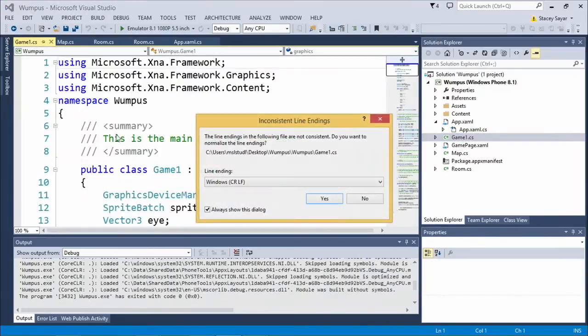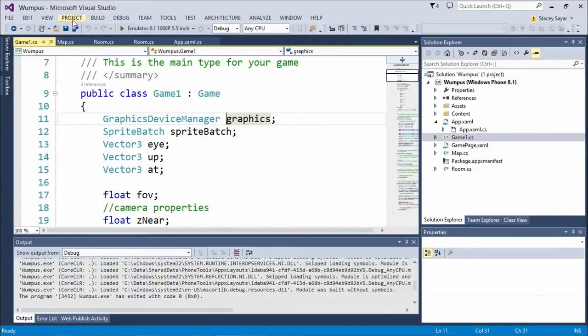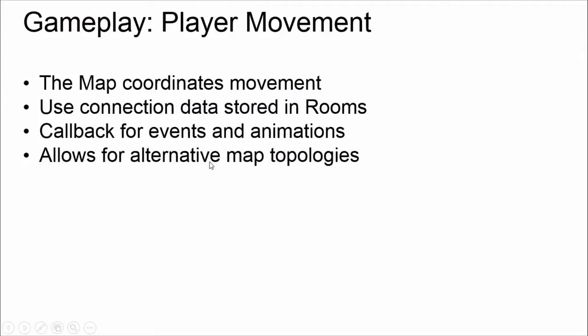The place weapon function does the same kind of thing — looks for a trap-less room and puts the weapon index into that room. At the end of this, the map is done and laid out, and this all happens at startup. The map class coordinates all player movements — the connection data is stored in the rooms and we have simple callbacks that allow us to do animation and deal with gameplay events when the player moves around. Putting it all there also adds the ability to support different topologies and connections.